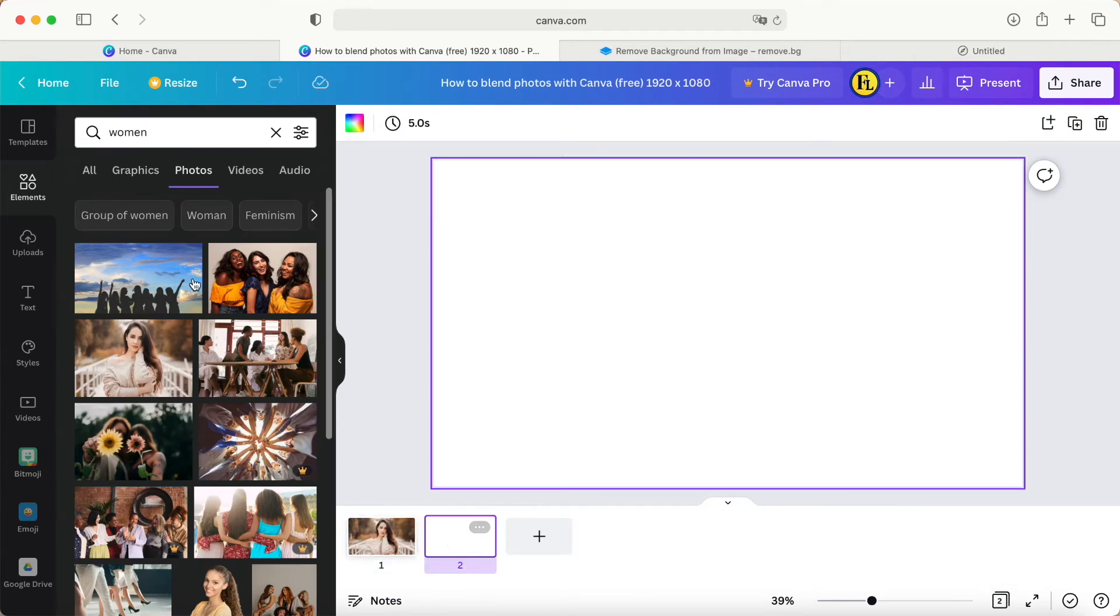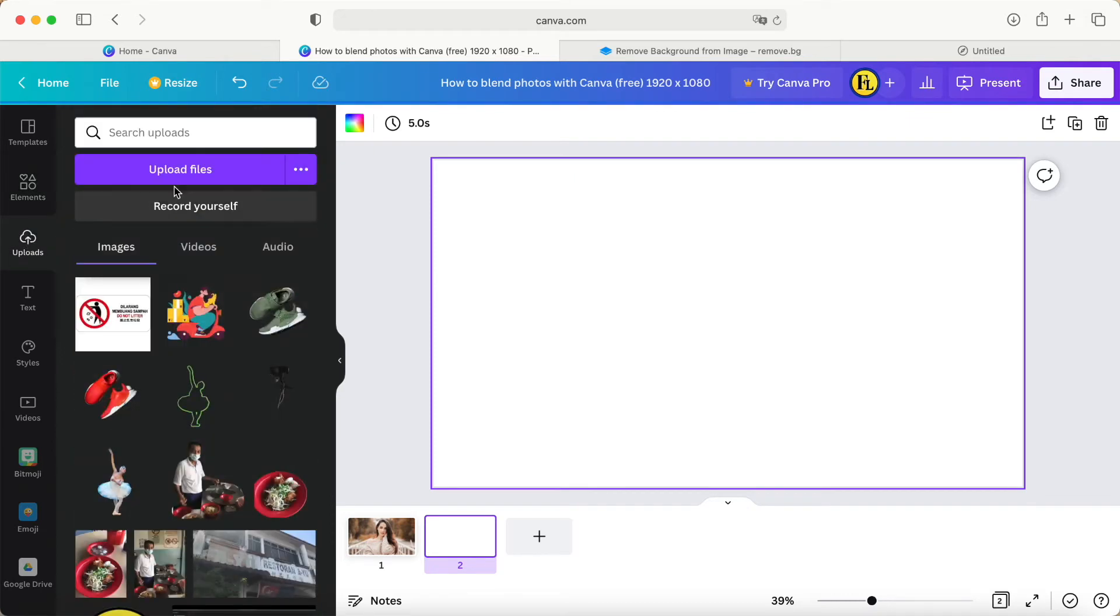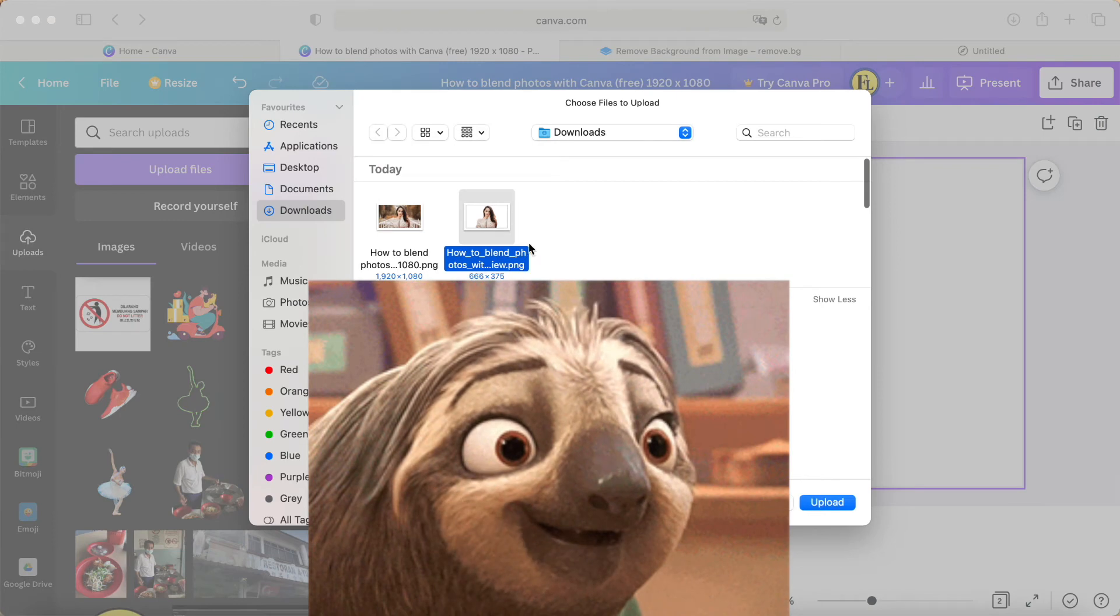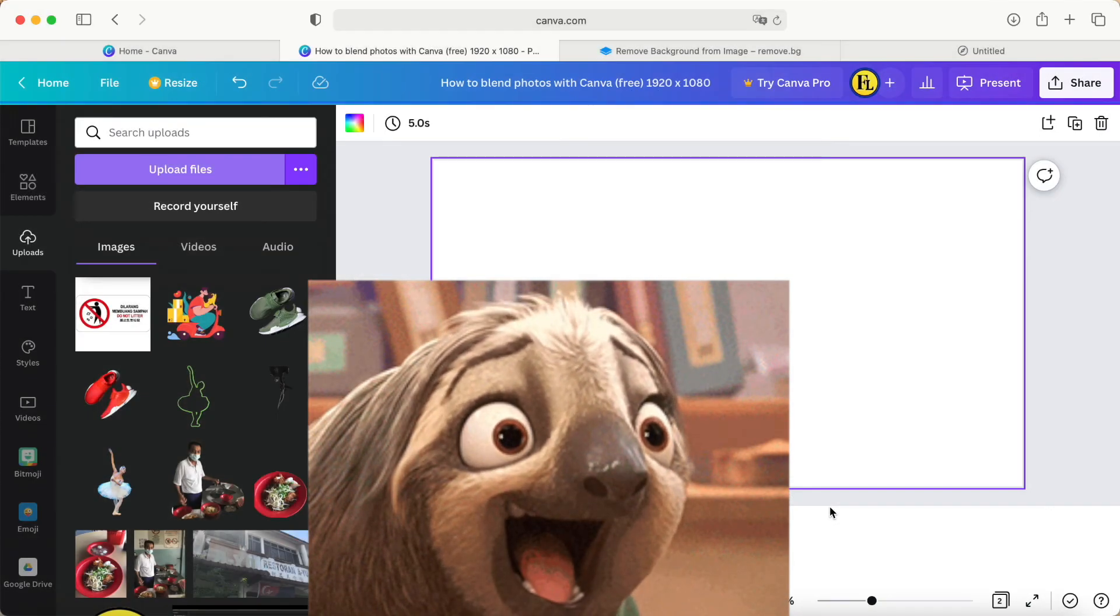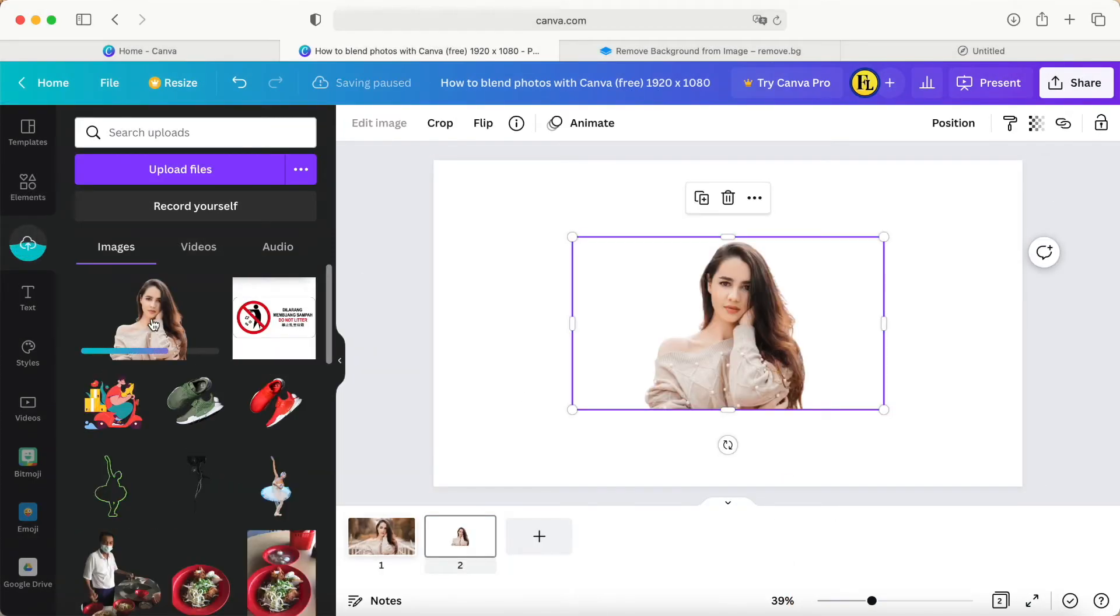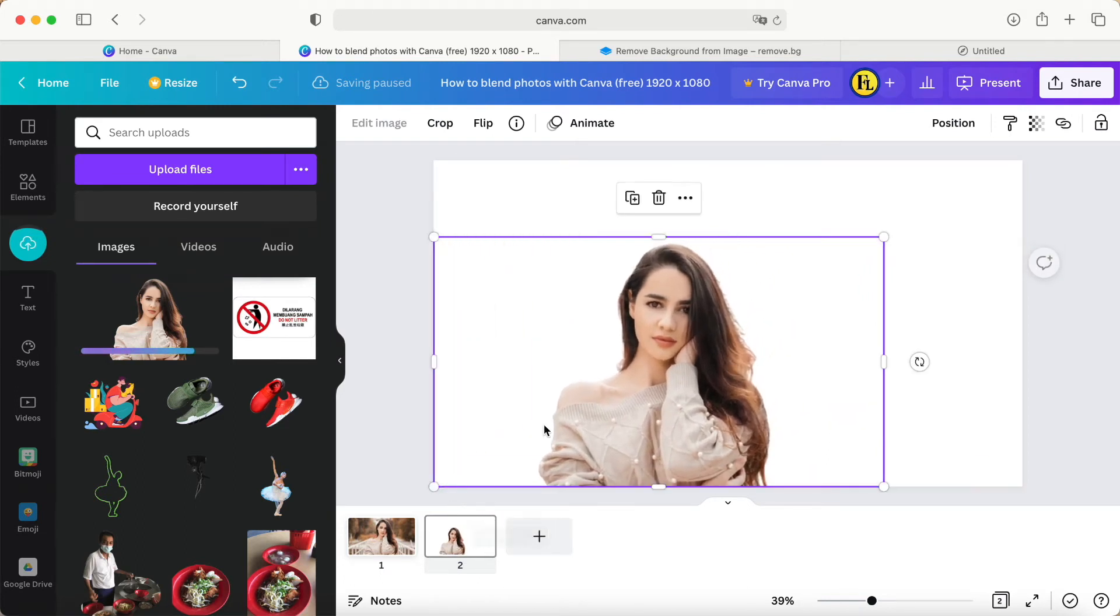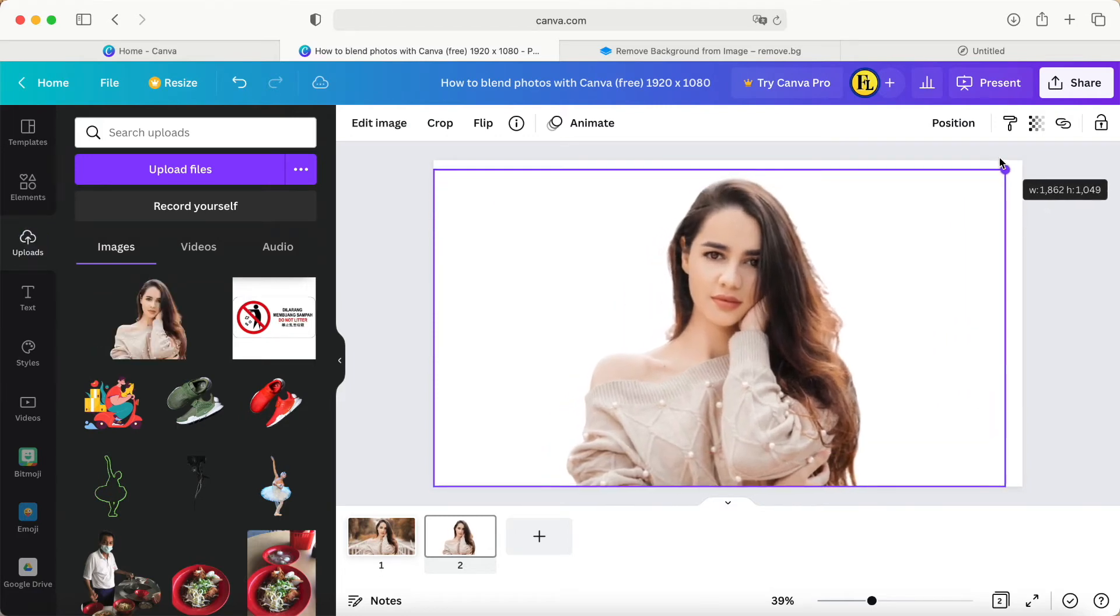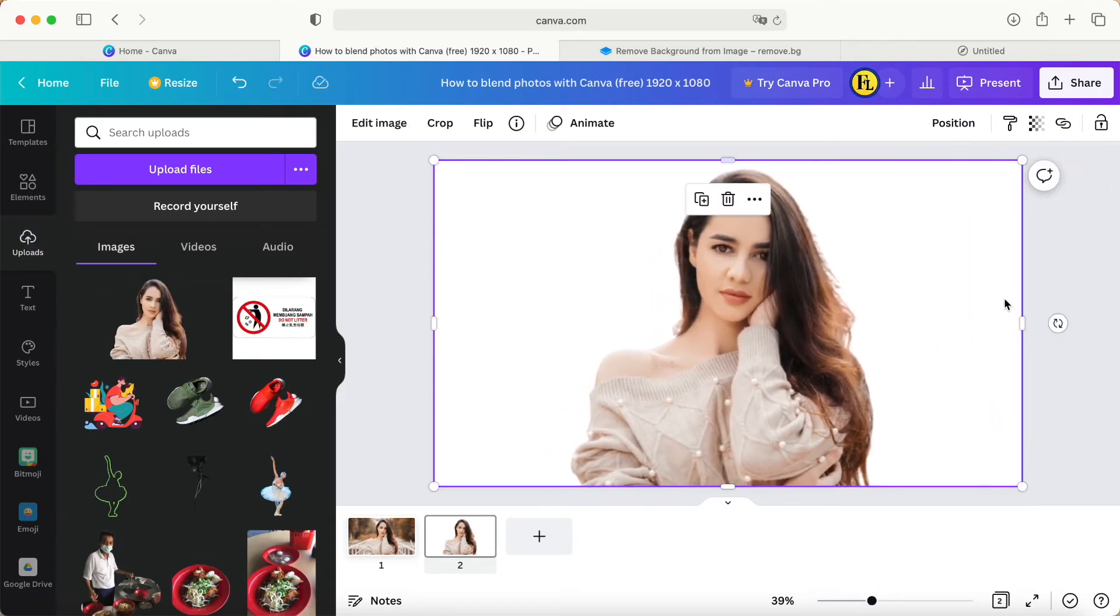We go back to the Canva area, click this picture, click upload, upload the file. Choose the picture we just downloaded. Click one more time. Here is the picture we want, so we just make it bigger and match the size we want, like this.